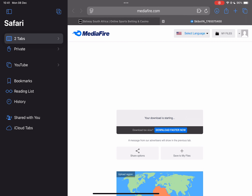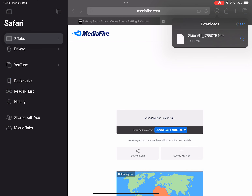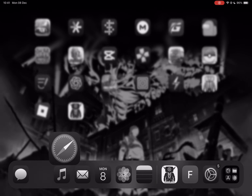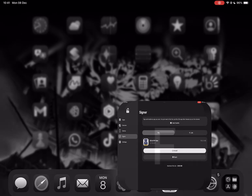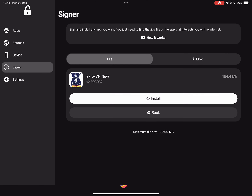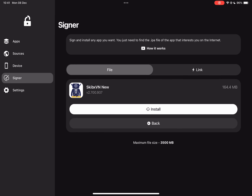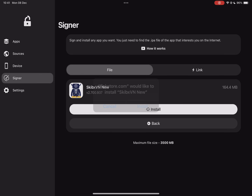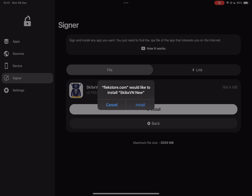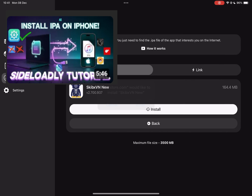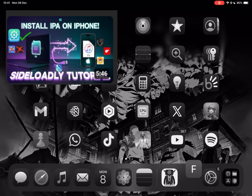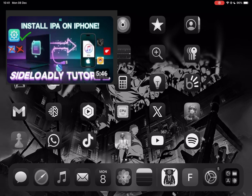Once downloaded, you will need to sign it. You can do this via Ezin, Feather, Scarlet, or any signer. You can also do it via Sideloadly. A tutorial for it will be in the description.